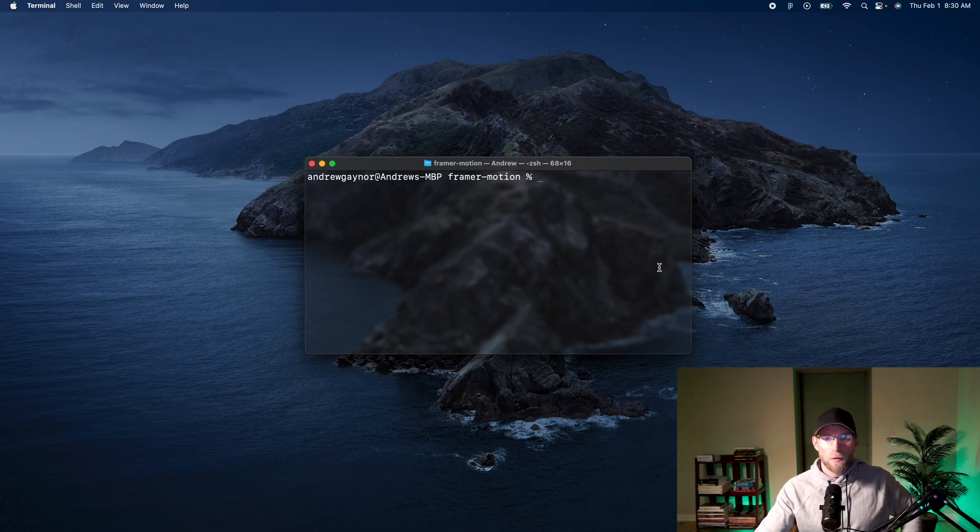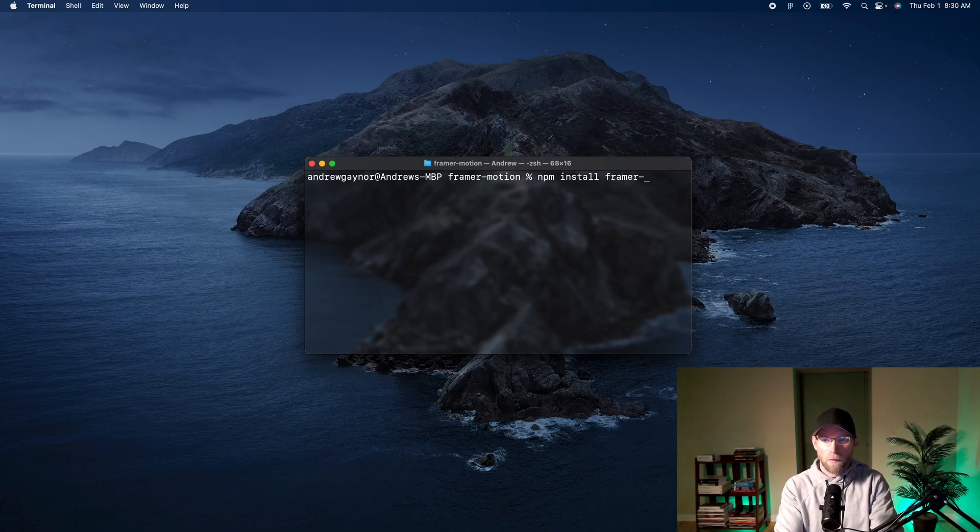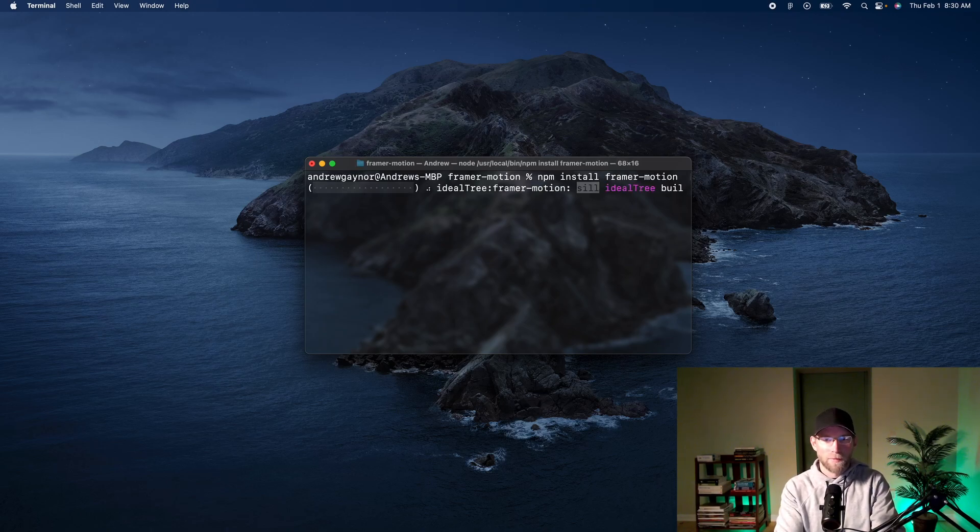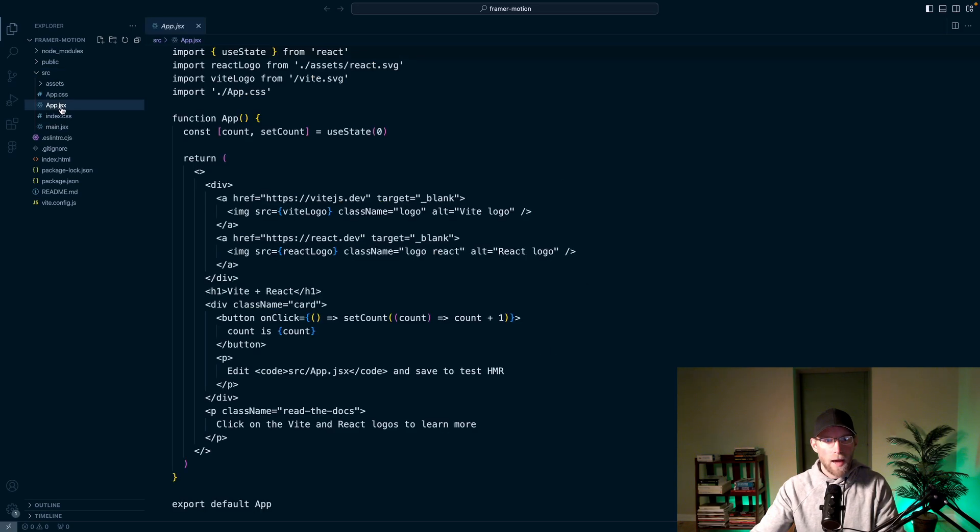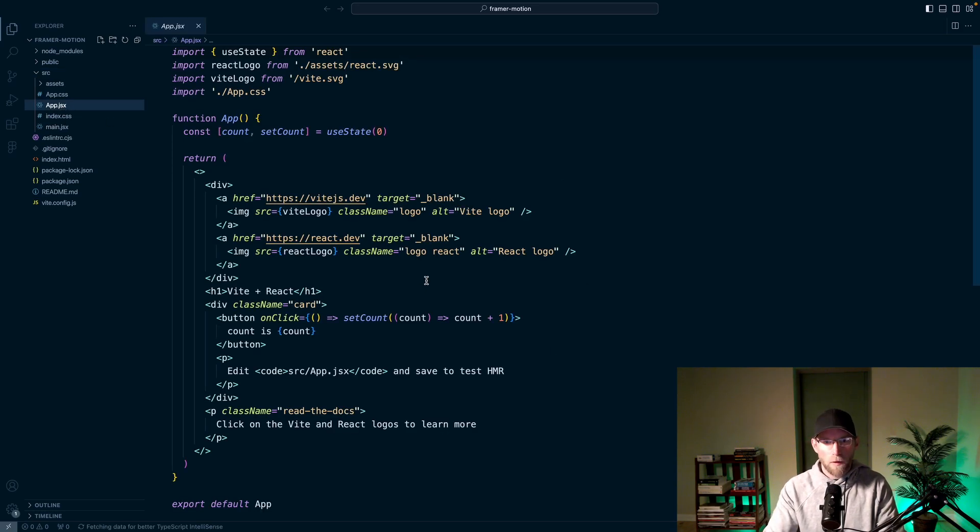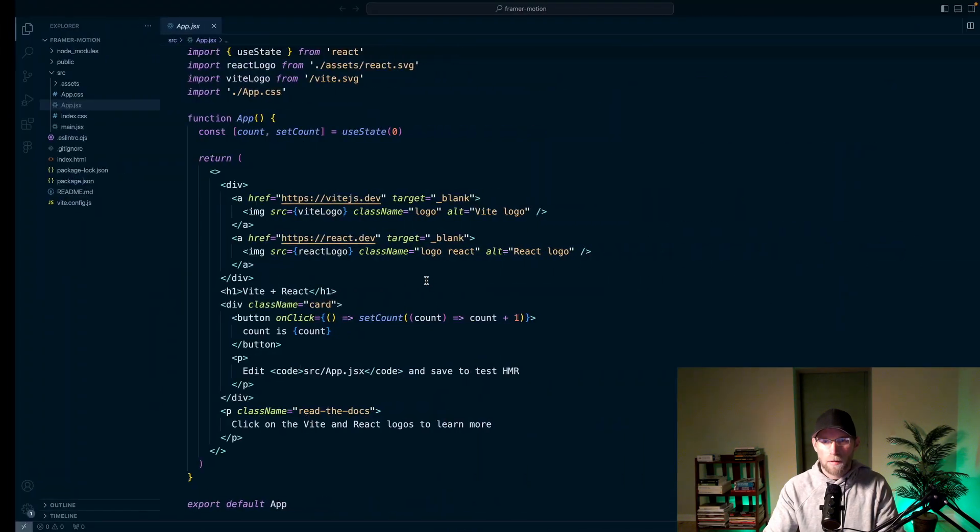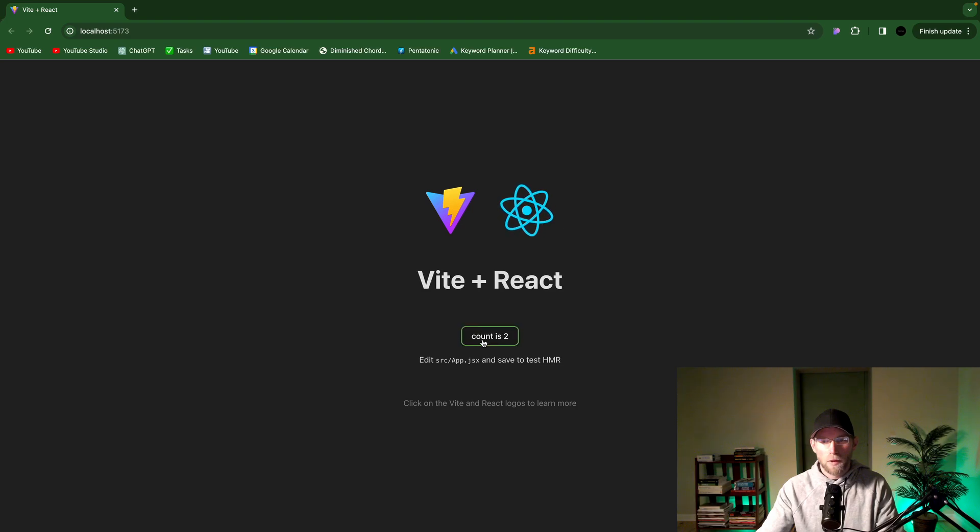And to use Framer Motion, we'll need to install it into our project with npm install framer motion. Thank you for coming to my TED Talk. So we will have this app.jsx kind of just default page, and we'll just work off of that. We have this button here where you can update the state.